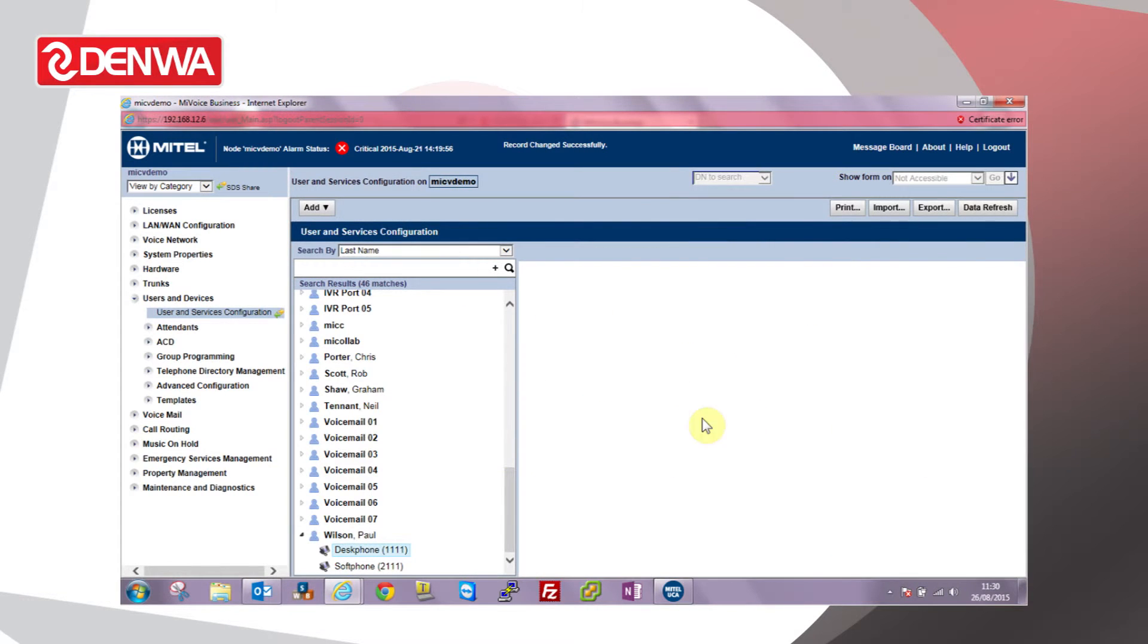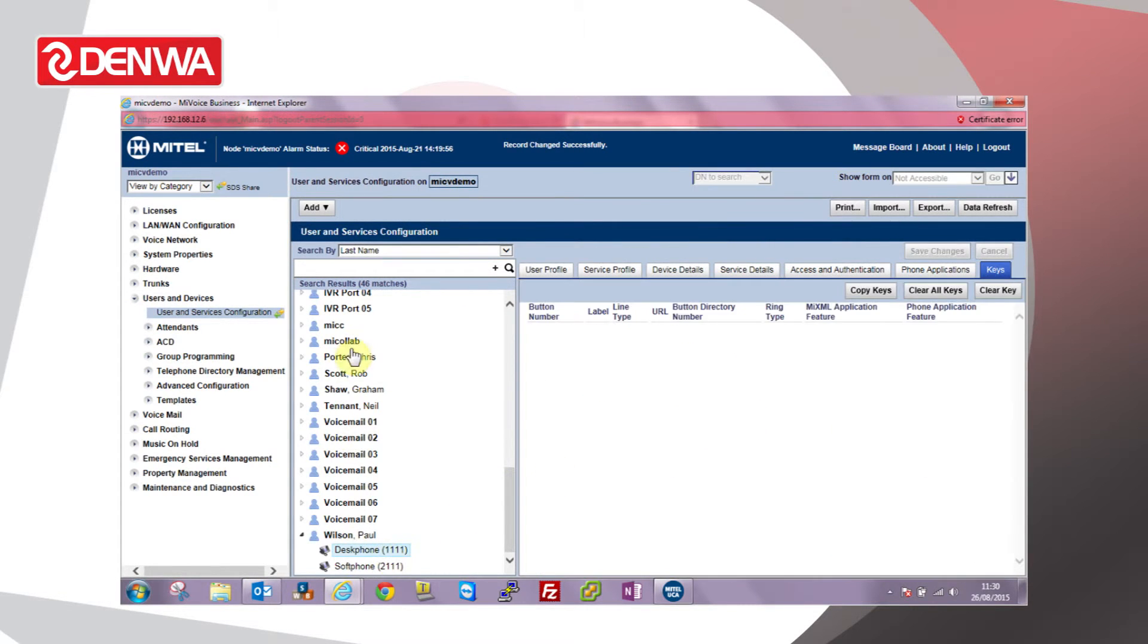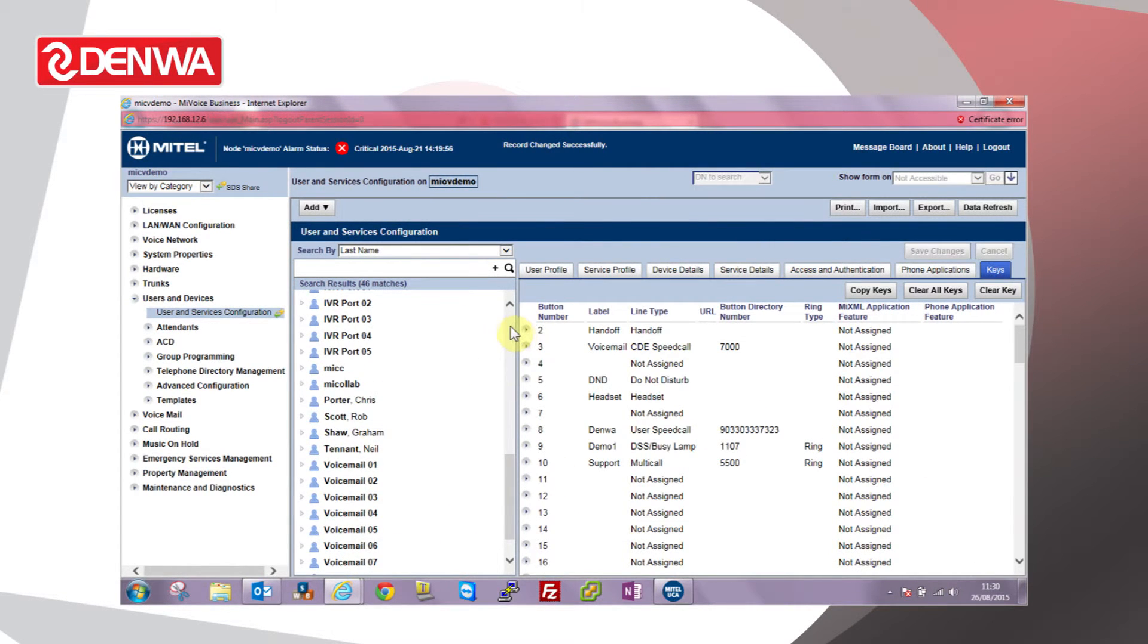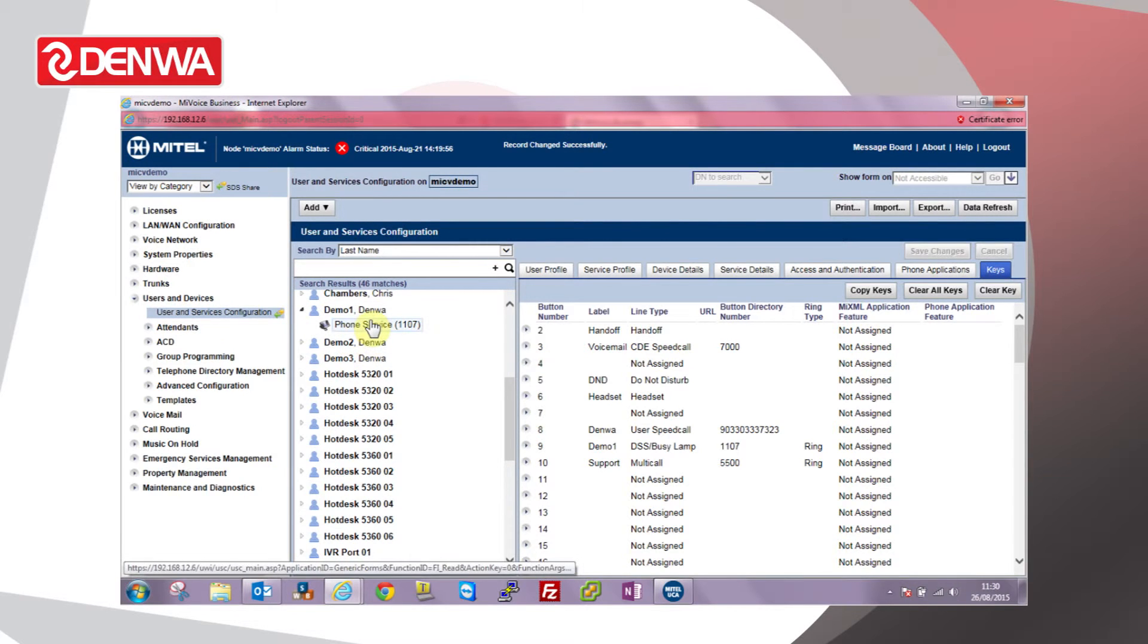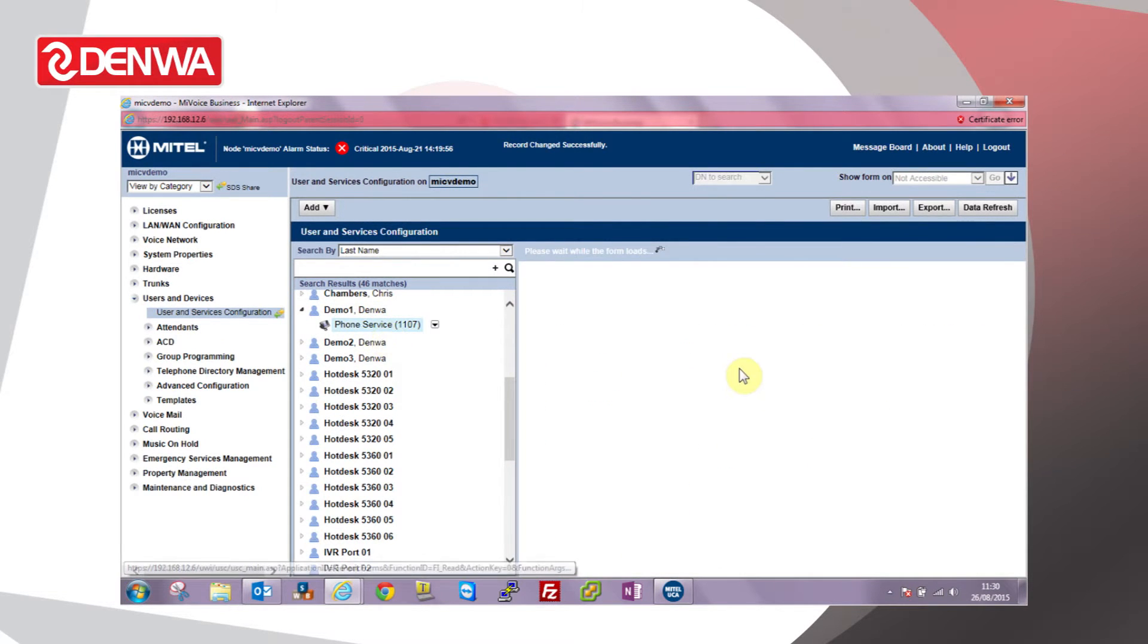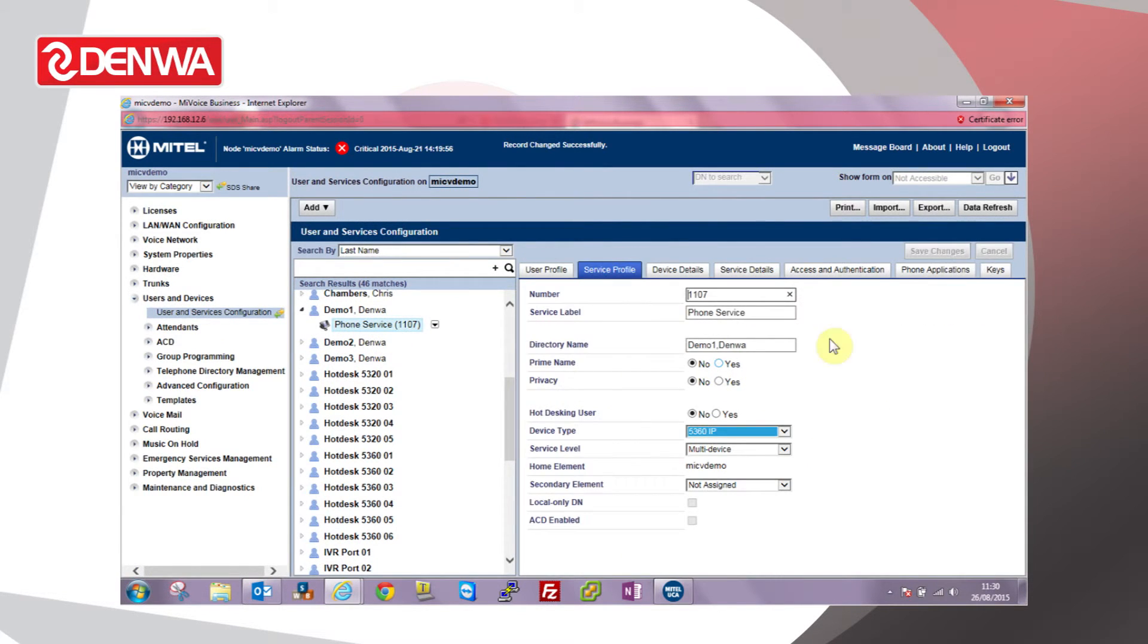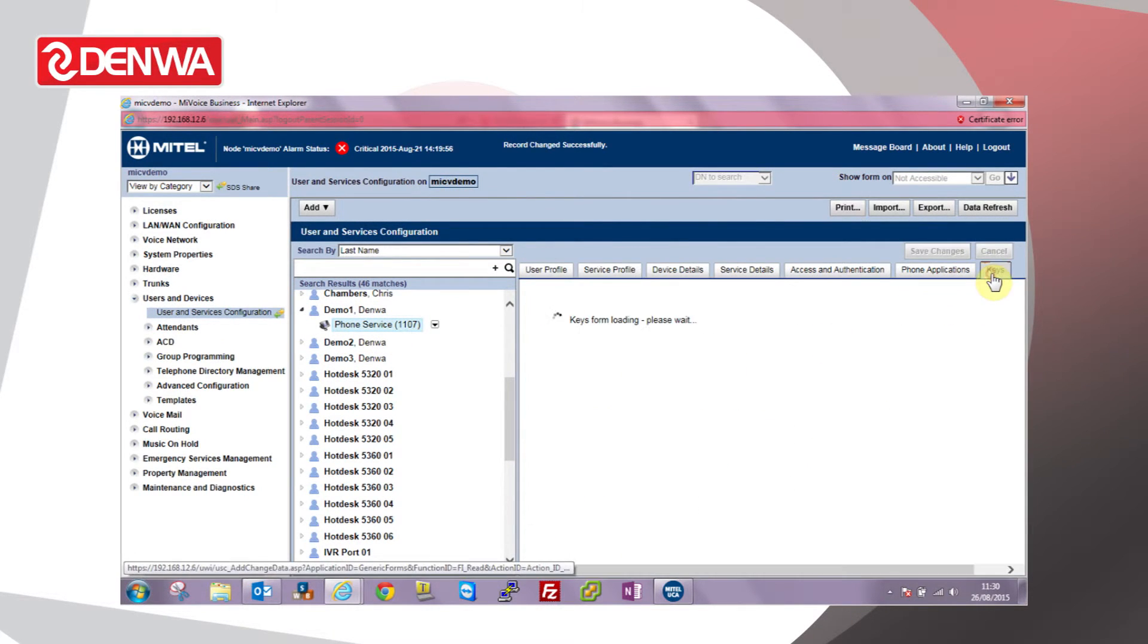If we add that key to any other phones, let's go back to our favorite Demo1 user. Go to Keys.